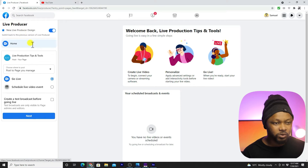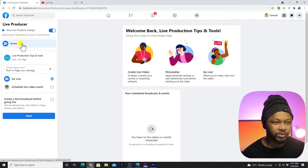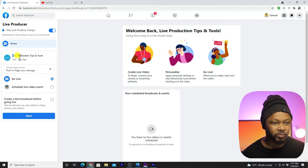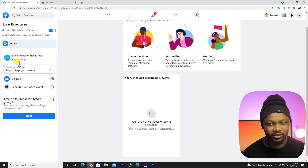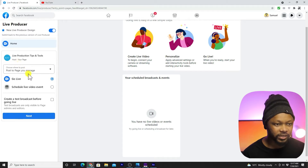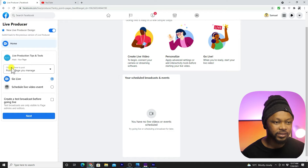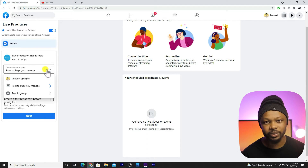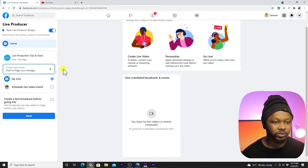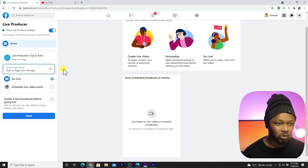I'm gonna walk you through it — it doesn't look really complicated, it looks actually very simple. Once you get here, you get this home camera icon, and under the home camera icon you can see the name of your page. It says the host, which is you hosting this live stream — so it's gonna be the name of your page. Under that, it asks you to choose where to post, so you have an option to post to pages that you manage. If you have multiple pages, you can post to different pages.